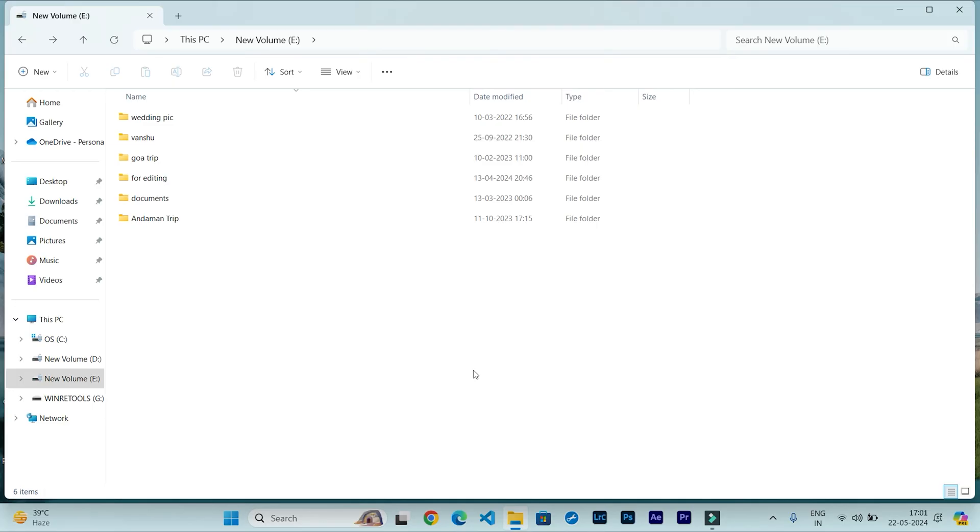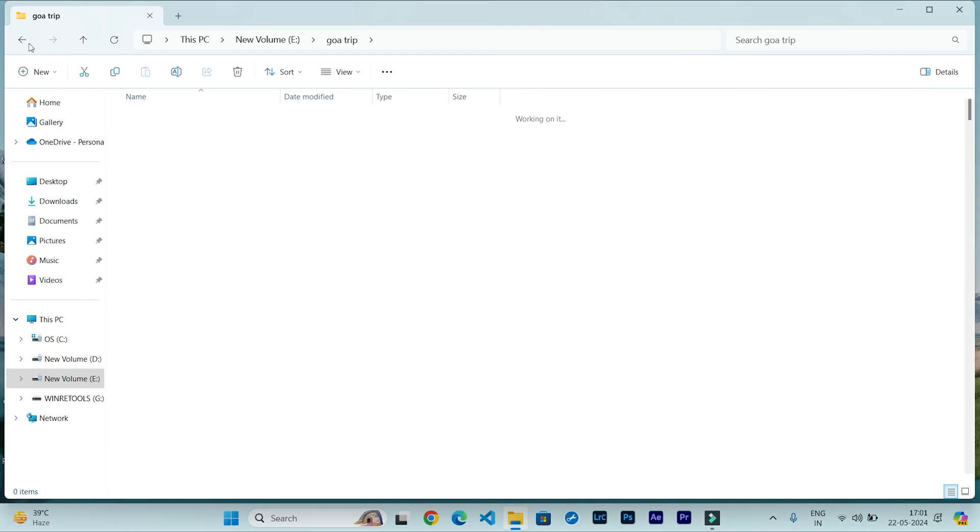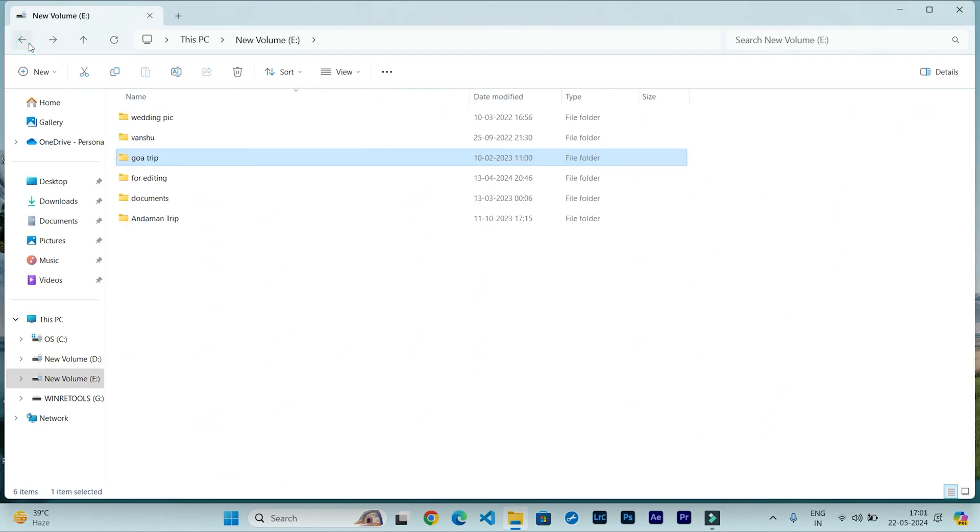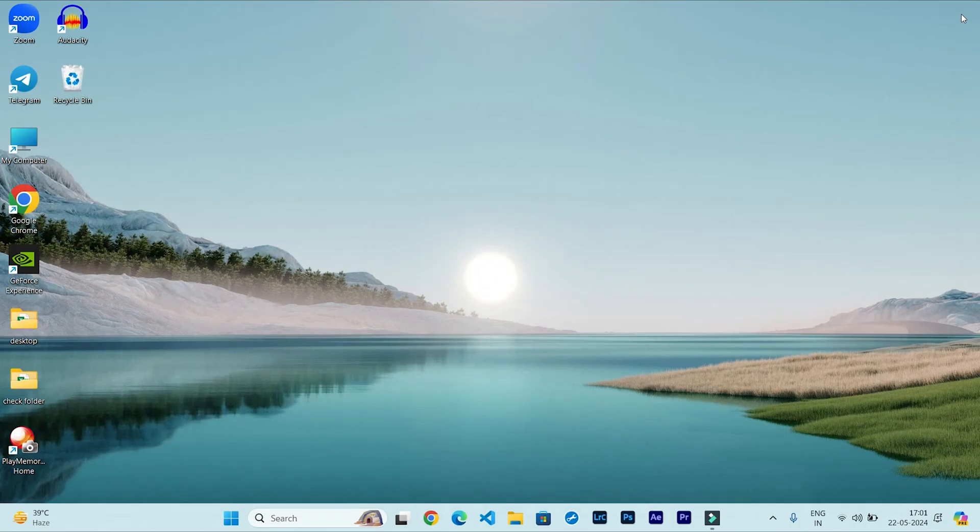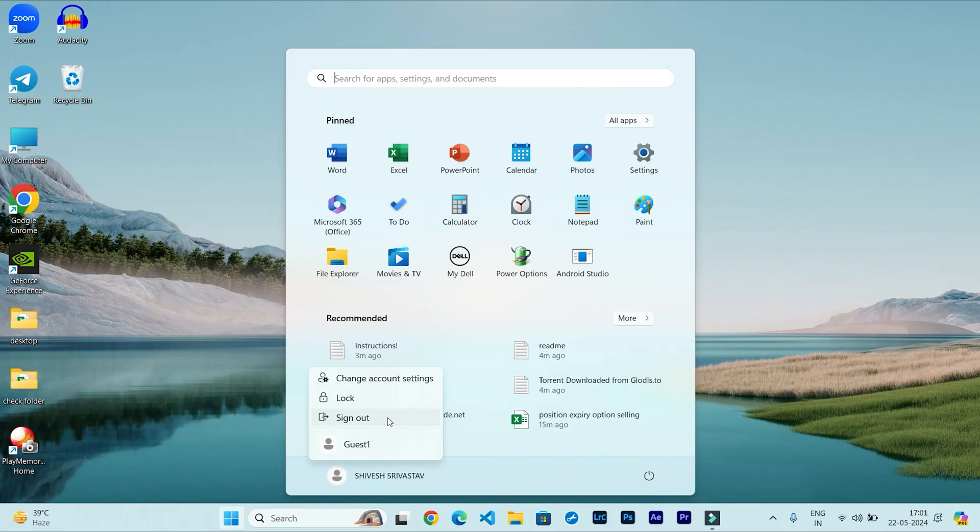So now my folder is protected. Now I want to check whether it is working or not. First you see that I am able to access this folder. Now I will sign out from here and I will log in in Guest1 user account. So during sign out, the recorder will stop recording this screen. So that part will be skipped.